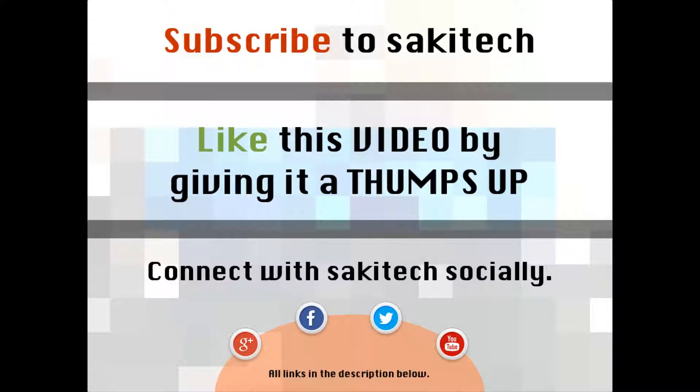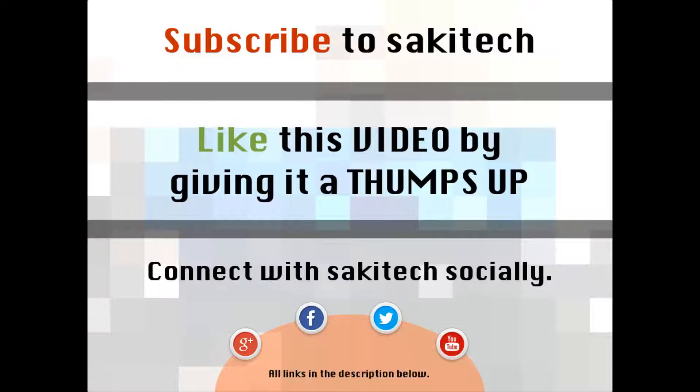That brings us to the end of this video. Go ahead and subscribe to my channel for more videos to come. Give me a thumbs up if you liked this video and also you can connect with me socially on Google Plus, Facebook, and Twitter - all the links are in the description below.